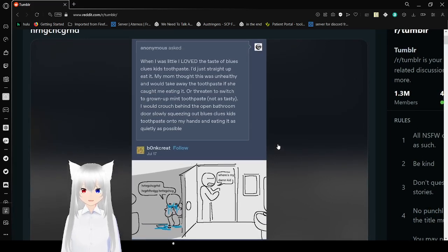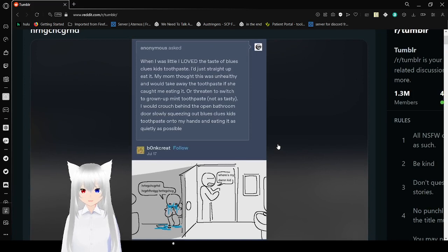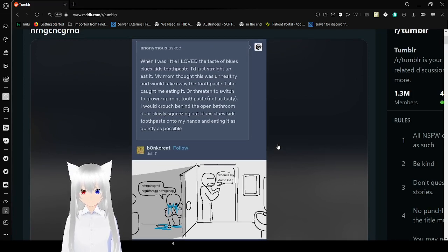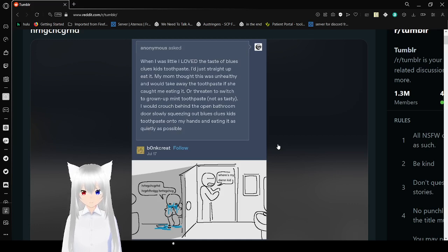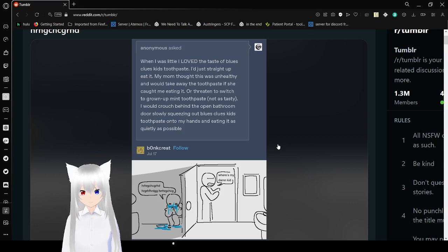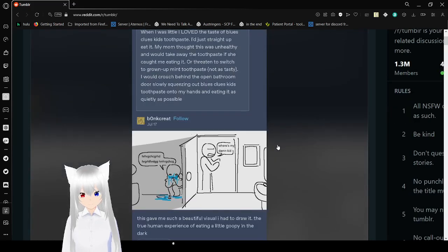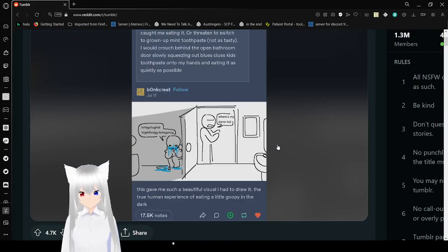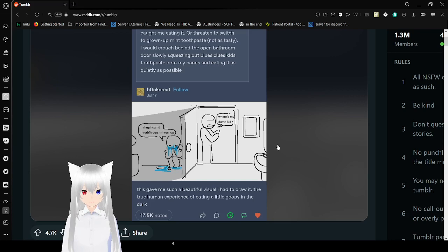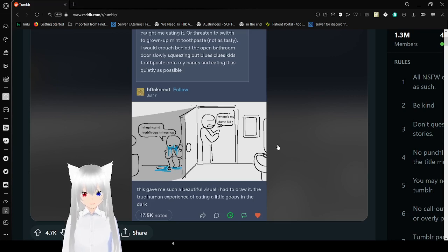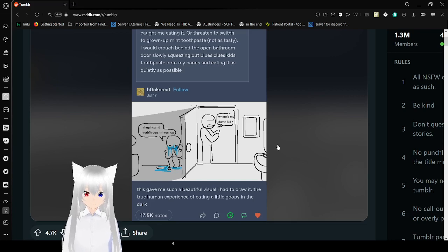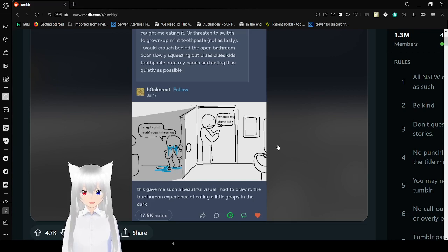When I was little, I loved the taste of Blue's Toothpaste. I'd just straight up eat it. My mom thought this was unhealthy and would take away the toothpaste if she caught me eating it, or tried to switch to grown-up mint toothpaste. Not as tasty. I would crouch behind the open bathroom door, slowly squeezing out Blue's Toothpaste onto my hands and eating it as quietly as possible. There we have this picture. Where's my dang kid?